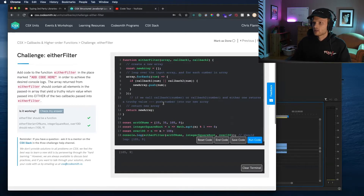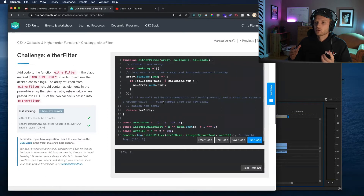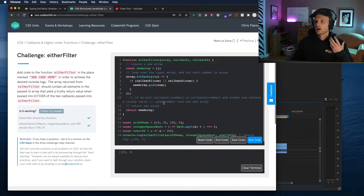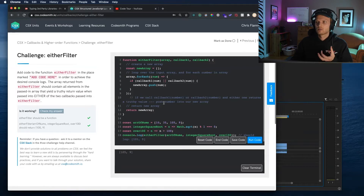So this is a fine approach. It's a little bit verbose. We can do a little bit better using some higher-order functions that are specifically designed to handle cases like these.